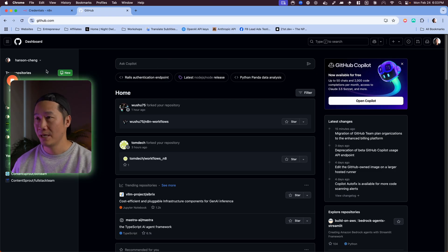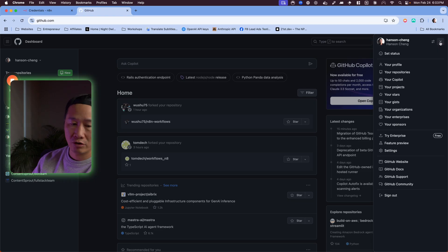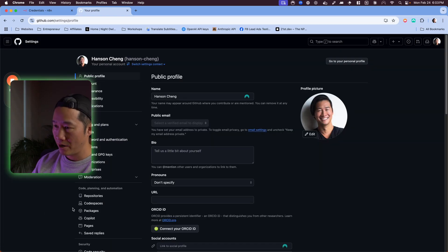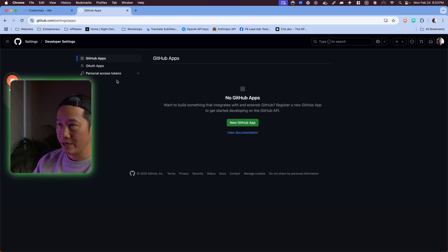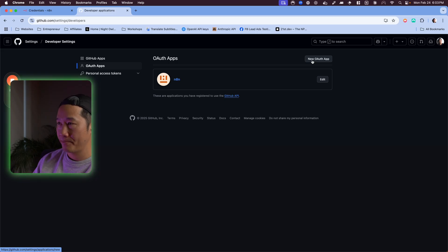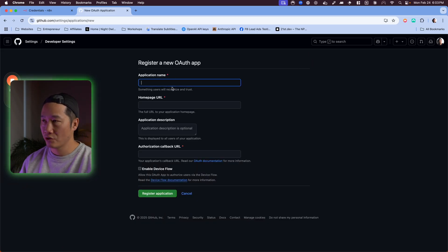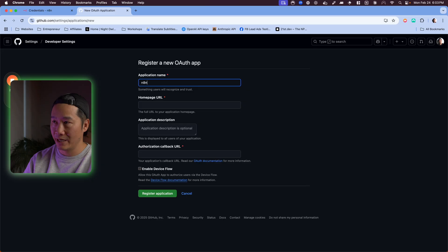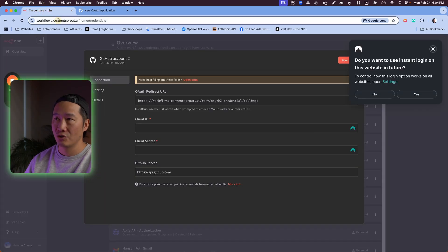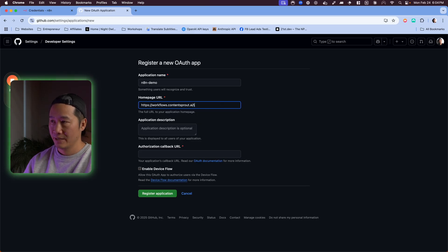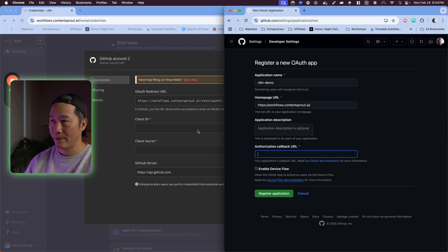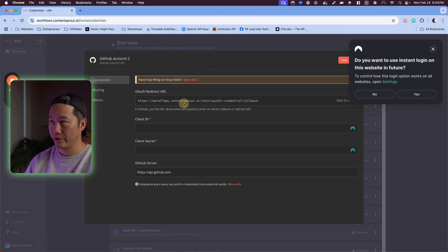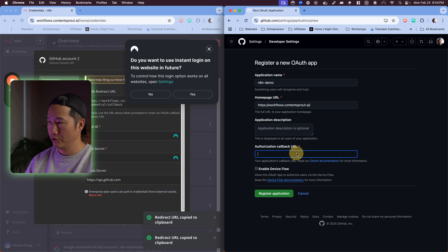To set this up, just go to github.com. If you don't have a profile yet, sign up for a profile, it's free. Once you're in here, click this profile avatar up here, go to settings, and then on the bottom left is developer settings. You're going to go OAuth and hit new OAuth app. Once you hit new OAuth app, put in the name, you can just do N8N. Then you want your homepage URL, which is just your N8N instance. Then you want to add your callback URL, which will be found right here. Paste that in there and hit register application.